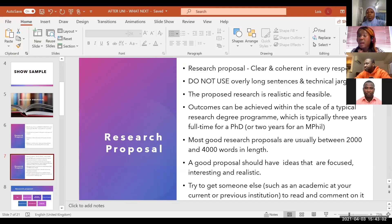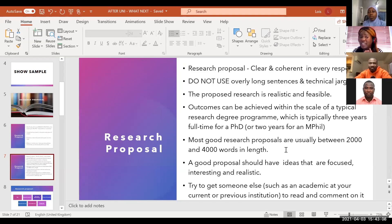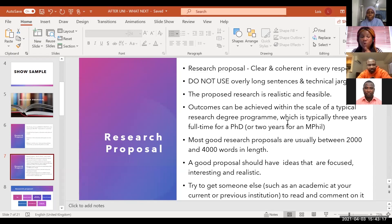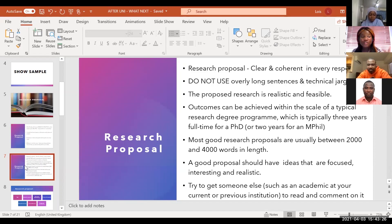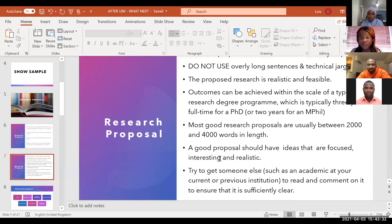Most research proposals are within 2,000 to 4,000 words, where character limits may also apply. A good research proposal needs an idea that is focused, very interesting, and — most importantly — realistic. Realistic is key. Always try to get someone like an academic or a peer to read through and comment on your research proposal to make it tangible.